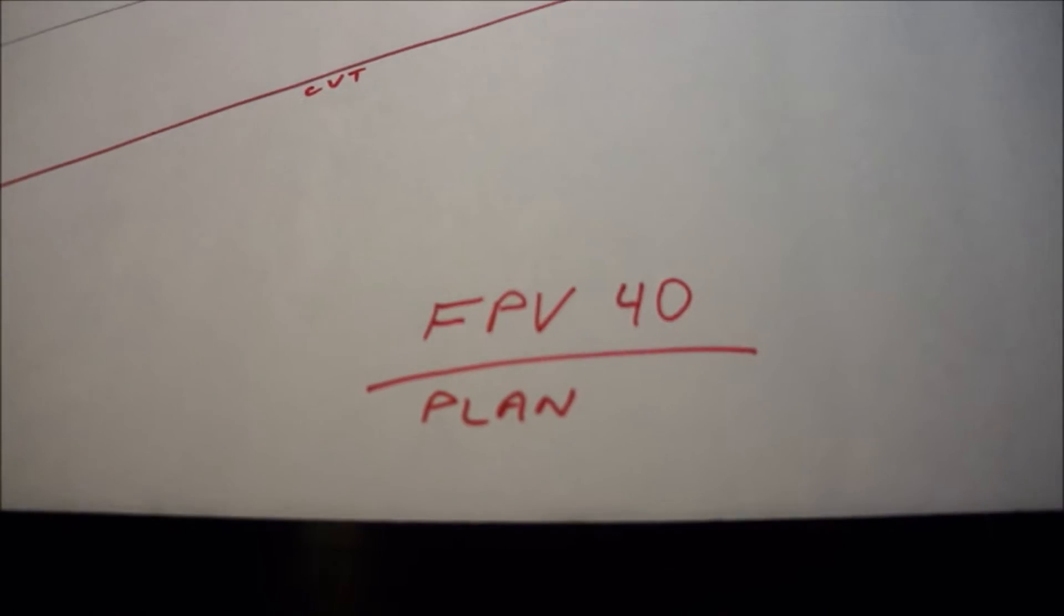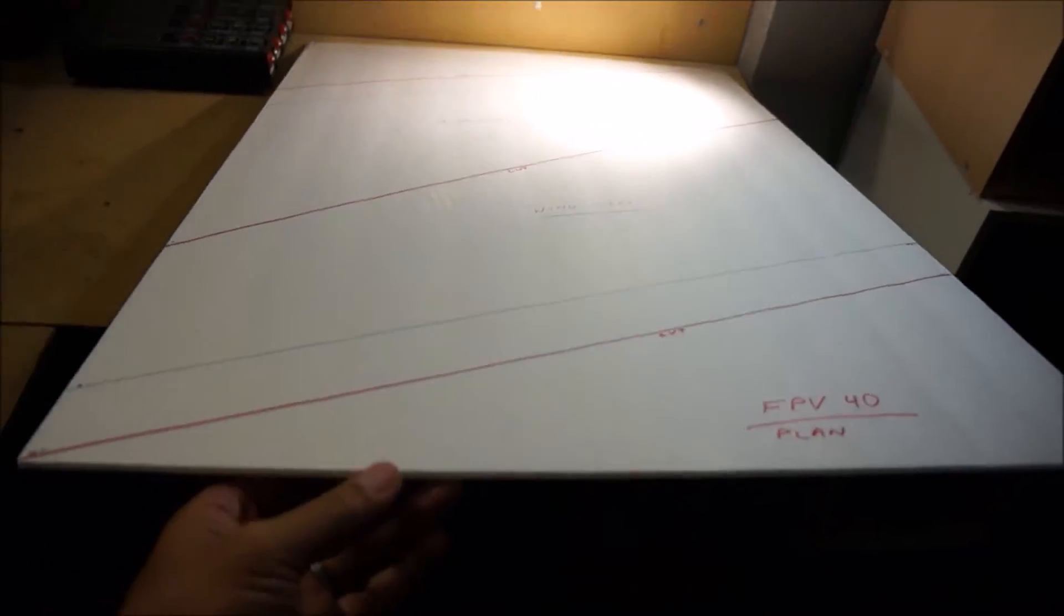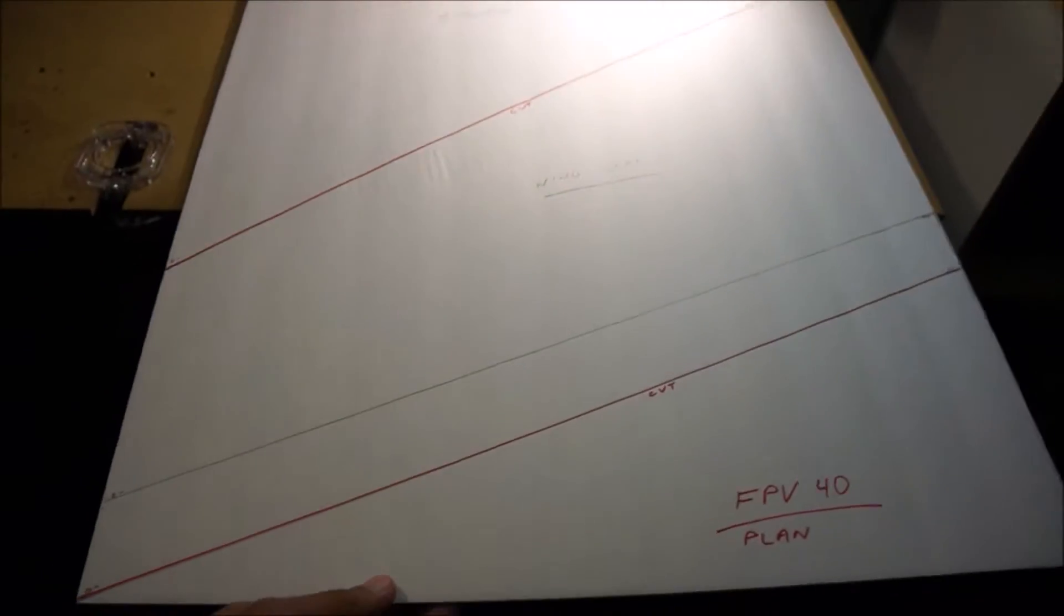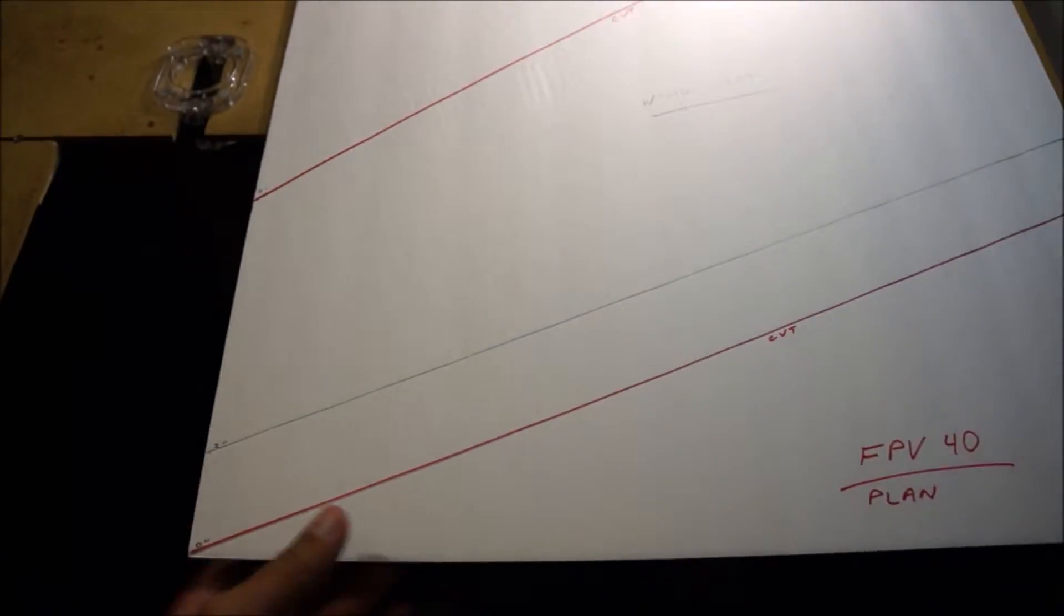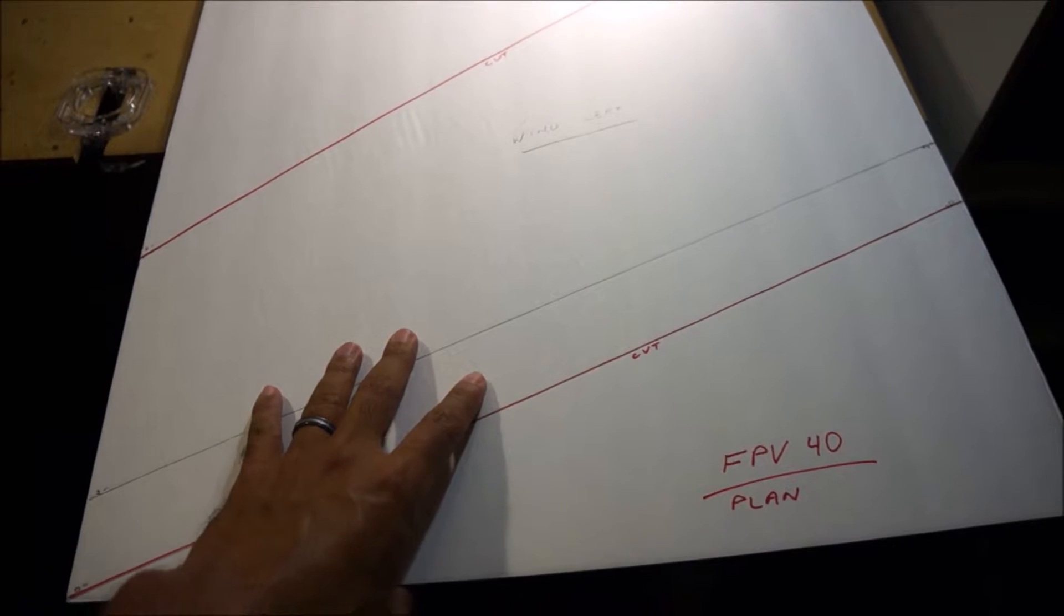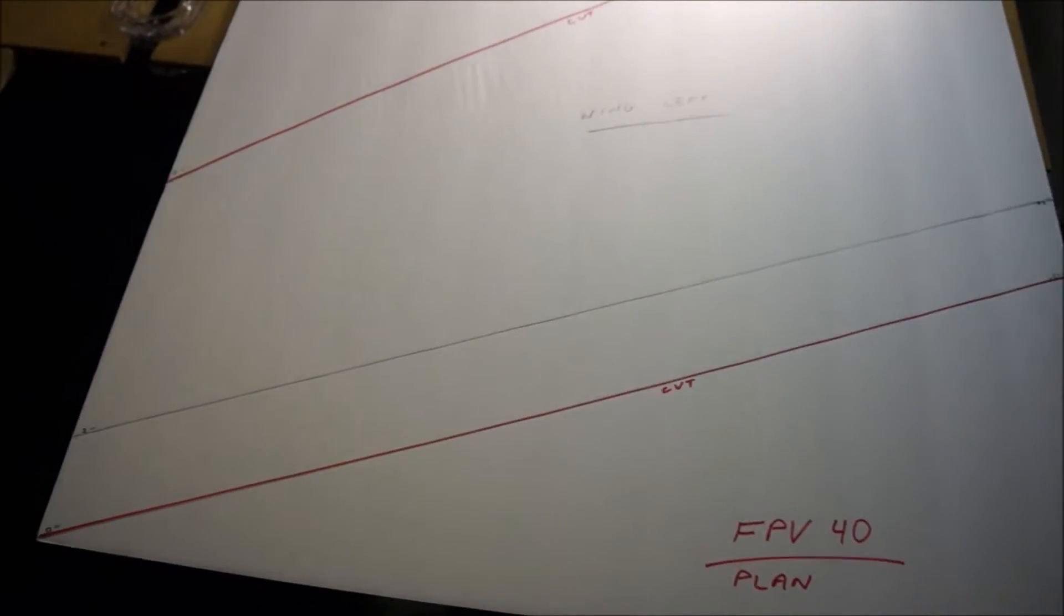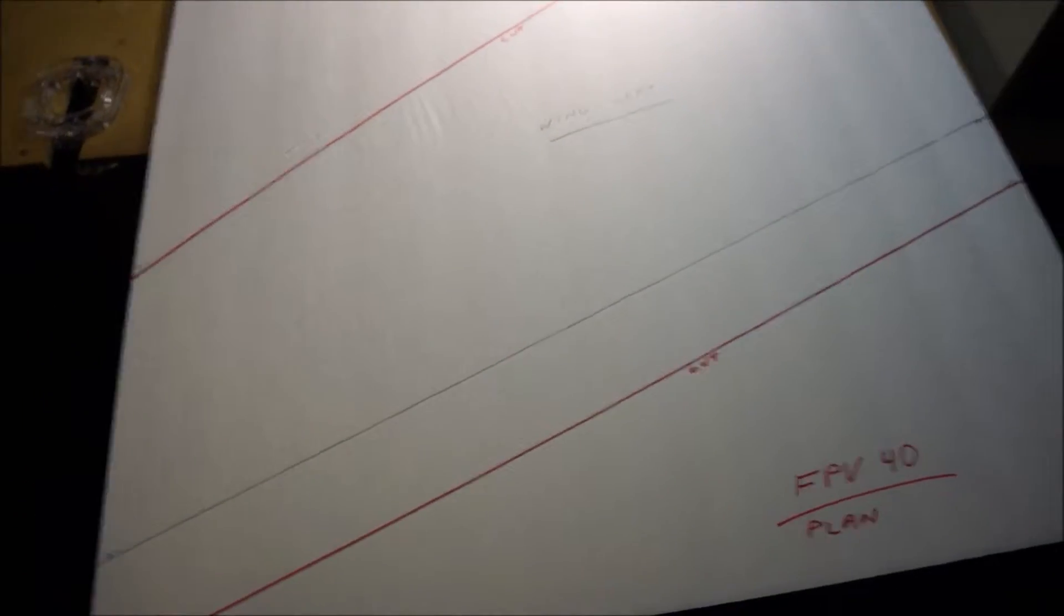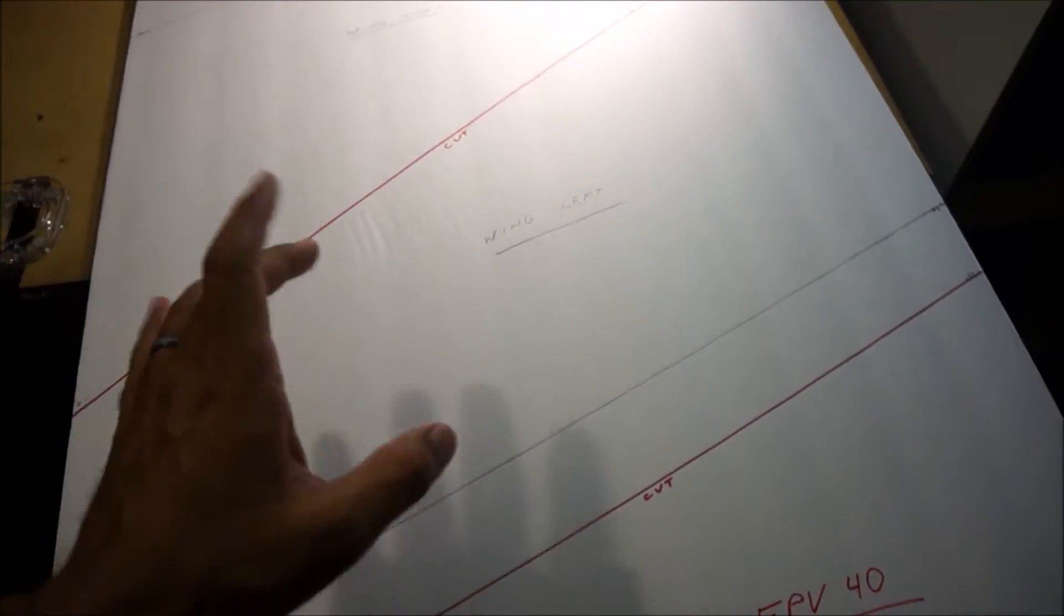So like I said, this is the plan. All you need is a Dollar Tree foam board or you can get one from Michaels or Home Depot if they carry it. This is a 30 by 20 foam board. You're gonna need one of these and then also some Home Depot half inch insulation foam. Or if you can't get a hold of that, you're gonna need another one of these to make the KFM airfoil.